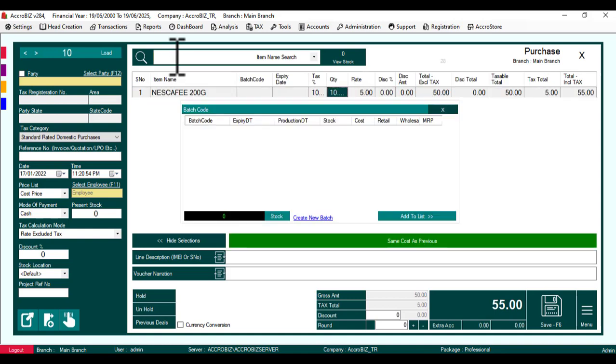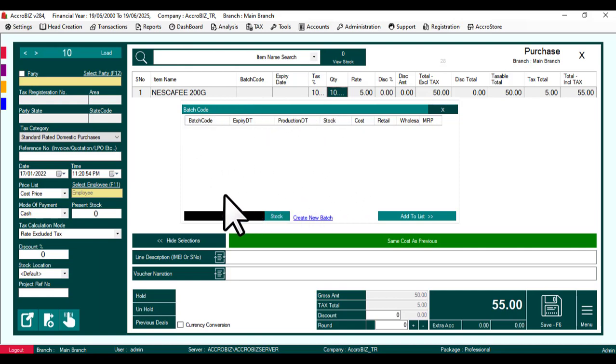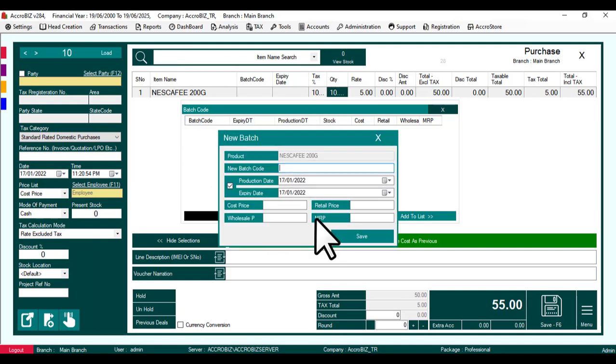After adding the item, a batch window will pop up. You can create a new batch code here. Each batch code can have different expiry dates.